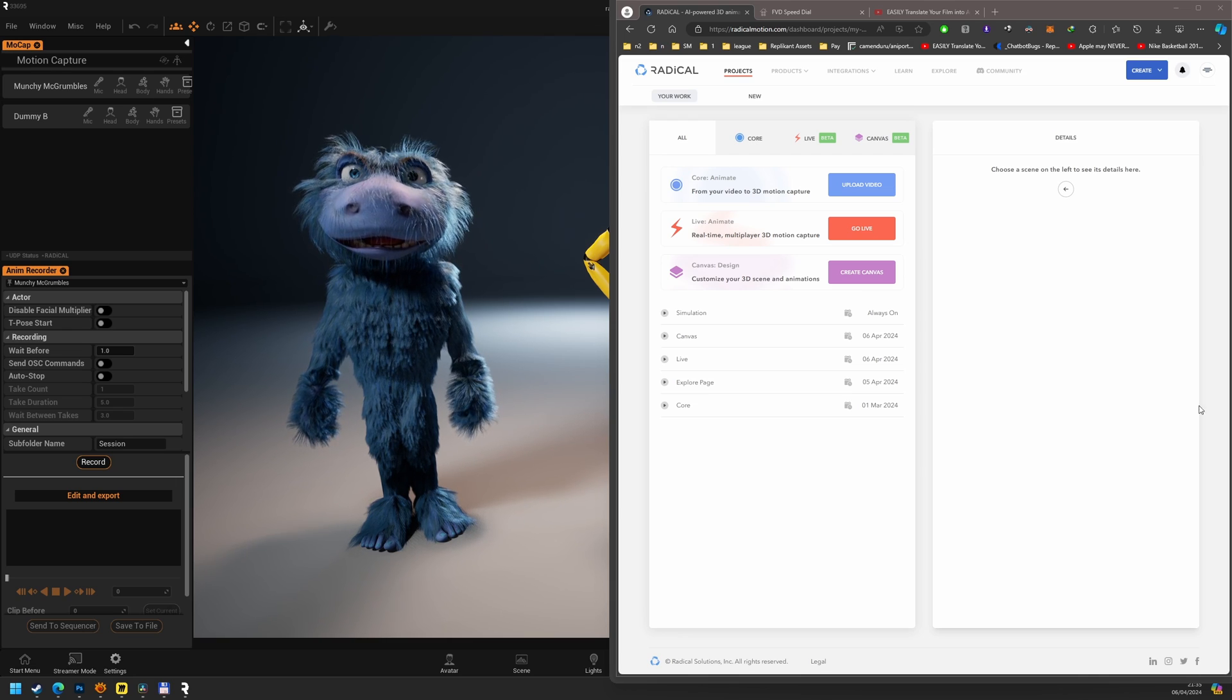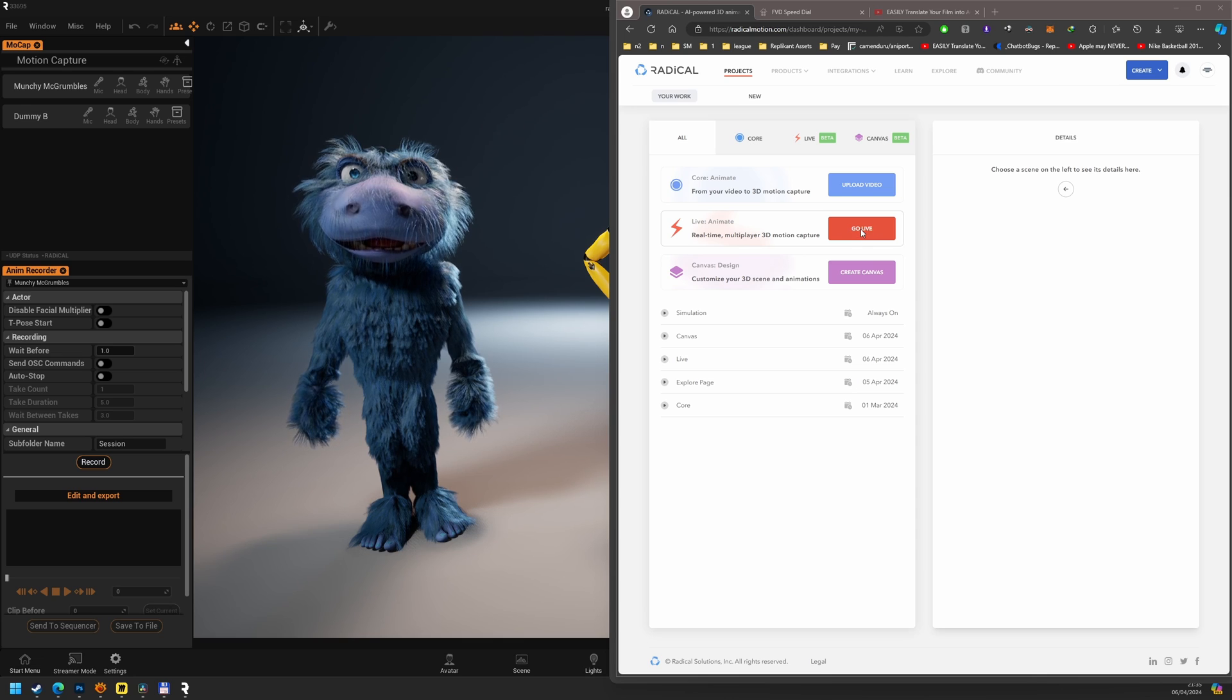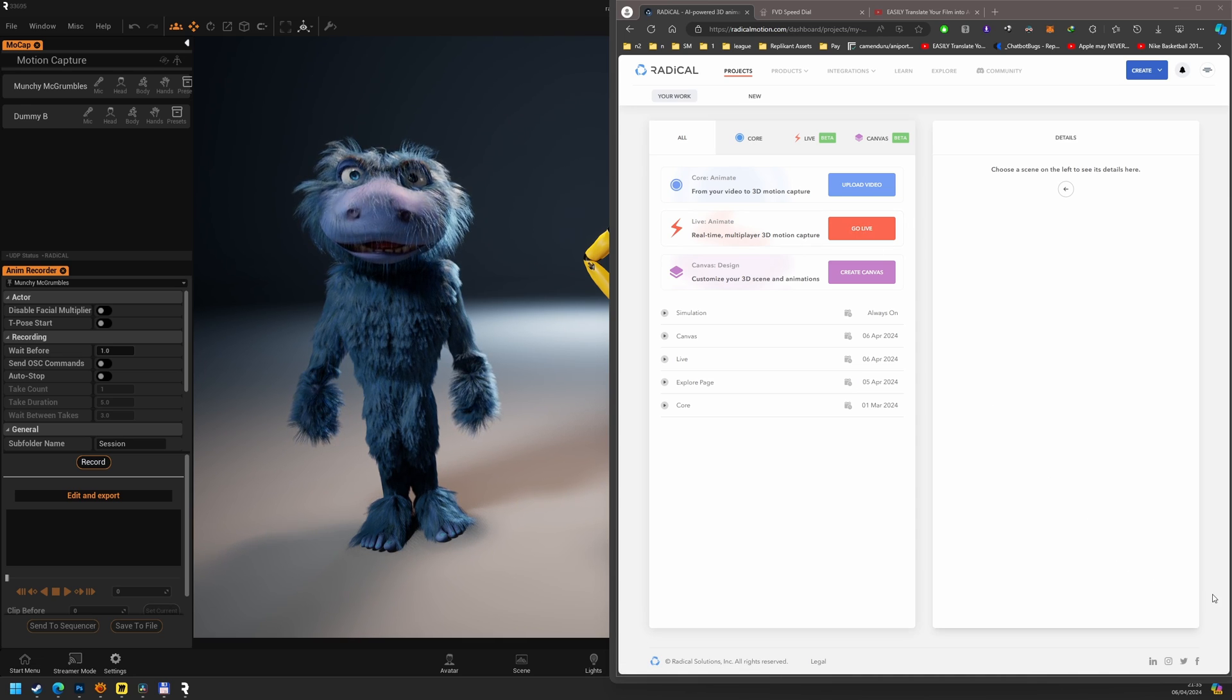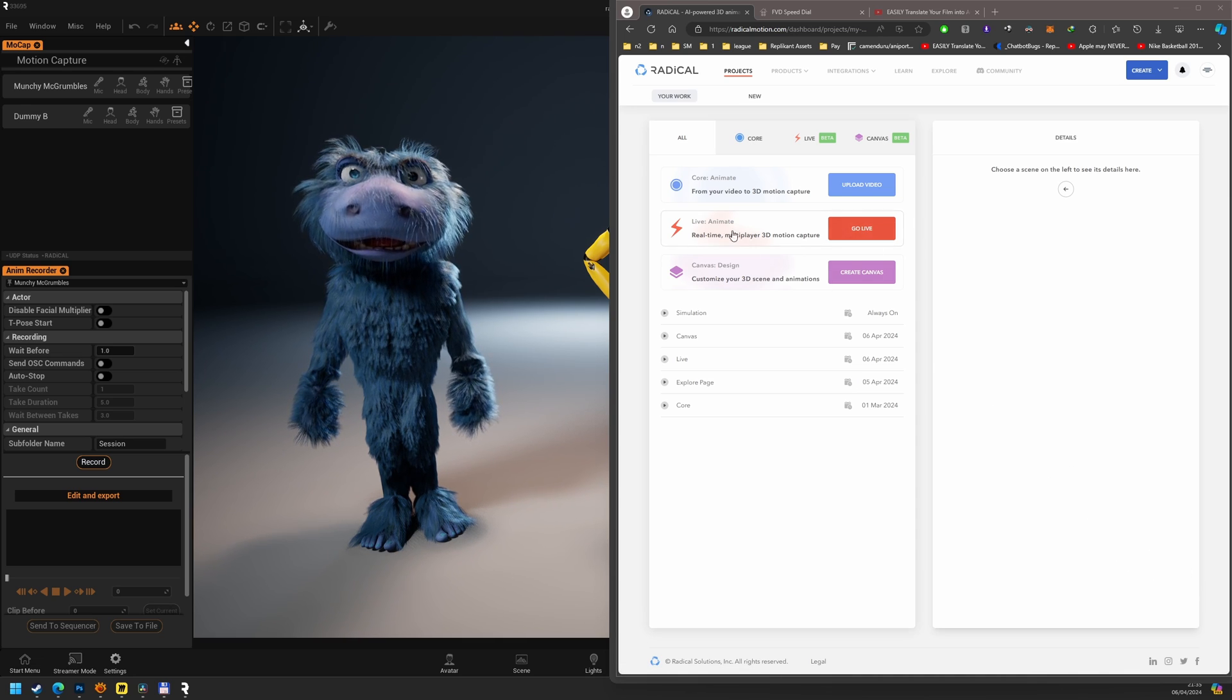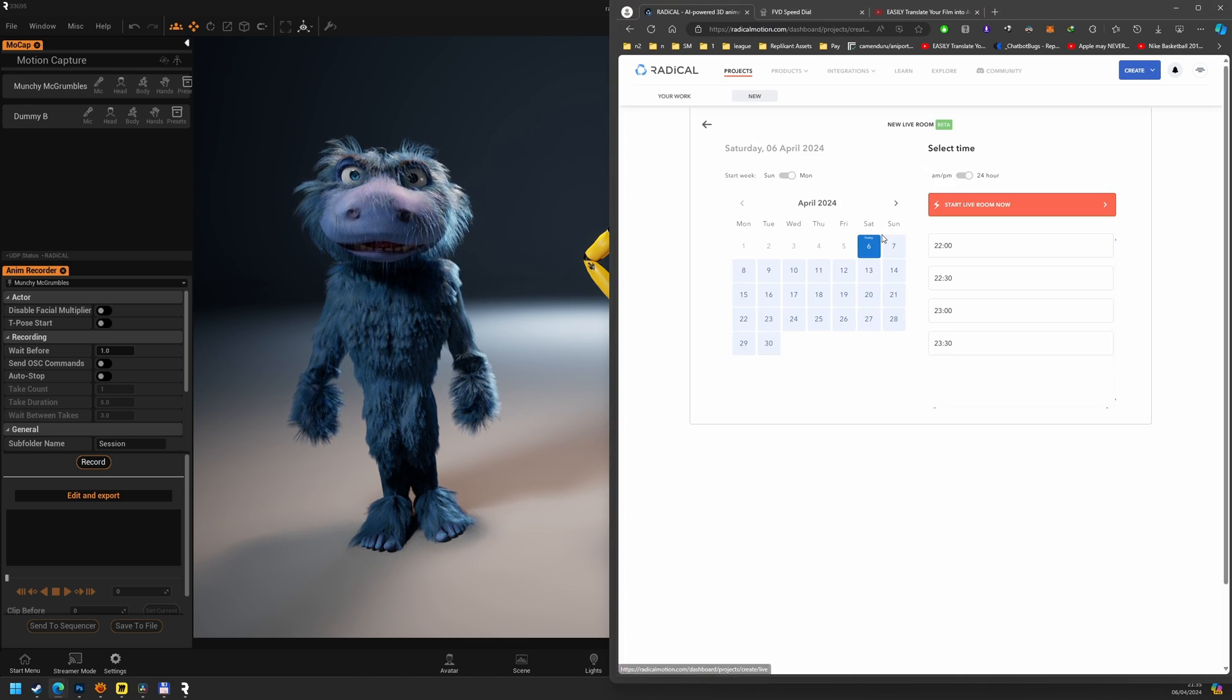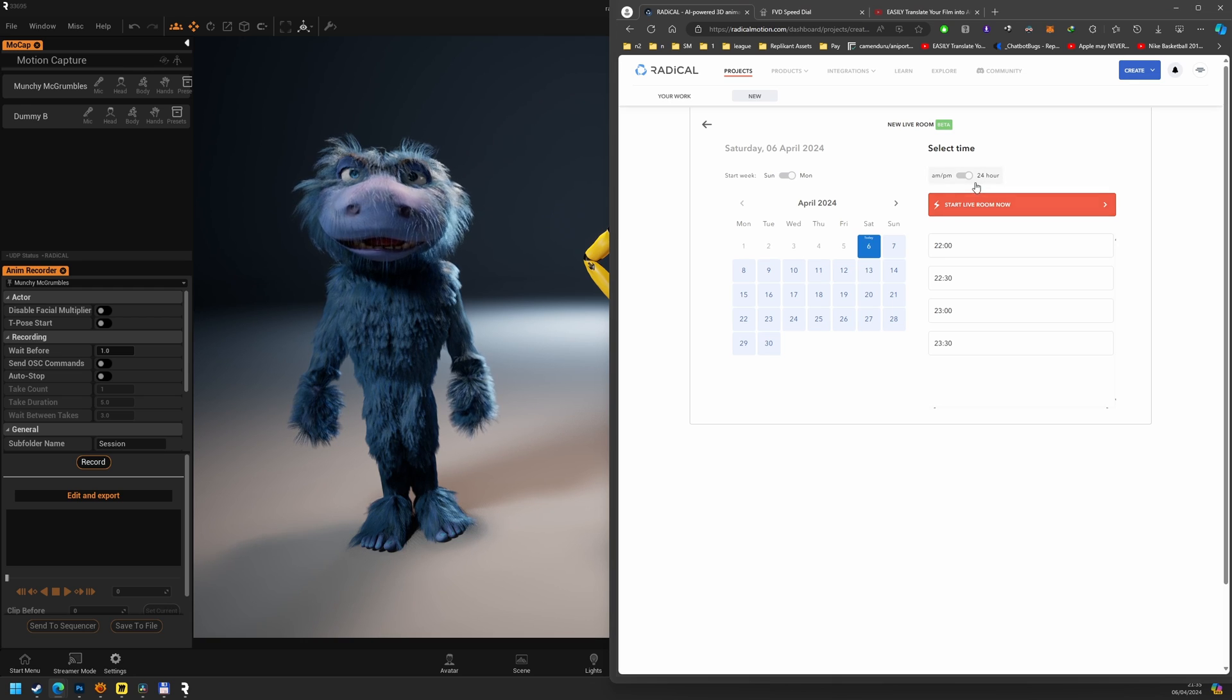First off, go to the Radical page. If you have an account, hit Live, and then create a new Live Room session. It's as simple as that to get started.